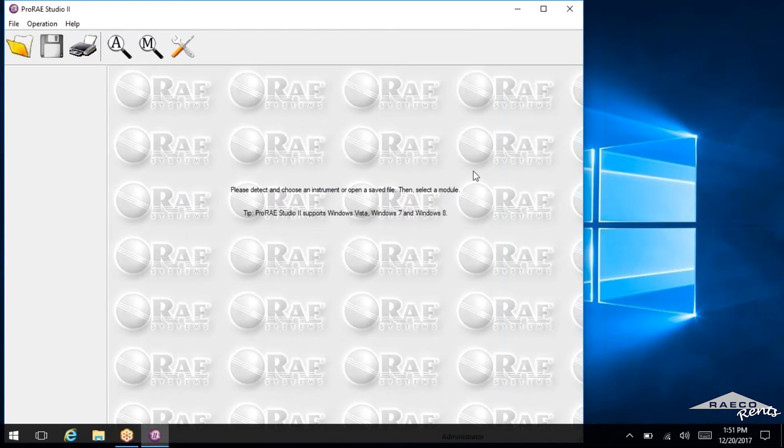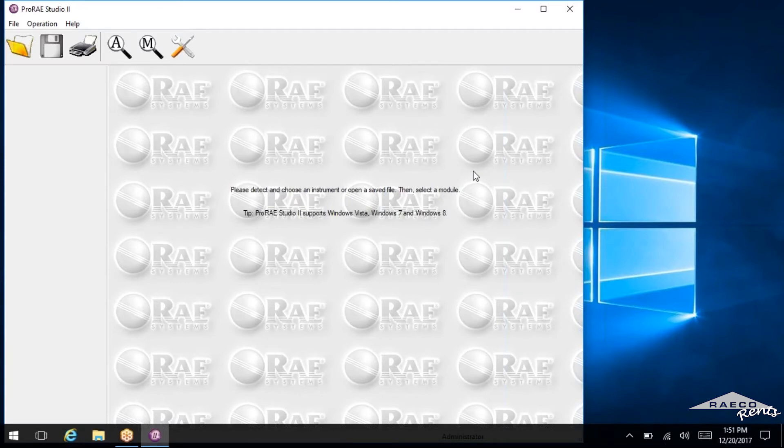So for this example, I'll be using a ToxiRAE. But I will show you as well how to get this set up to communicate with your computer with the ToxiRAE, the QRAE, and the MultiRAE.